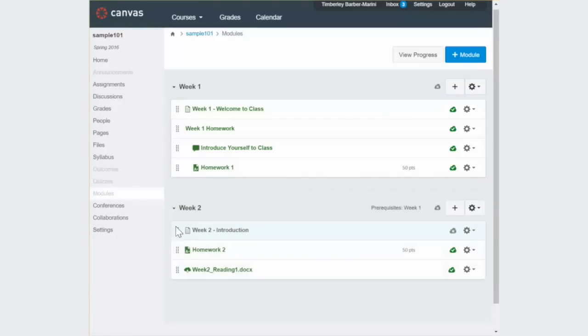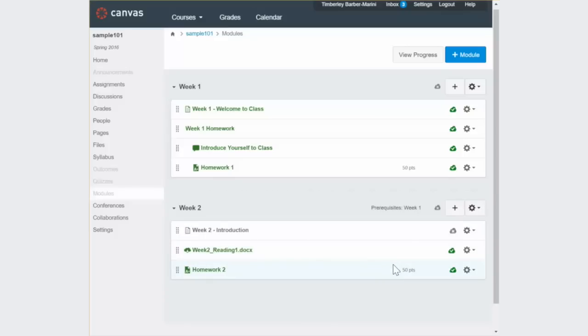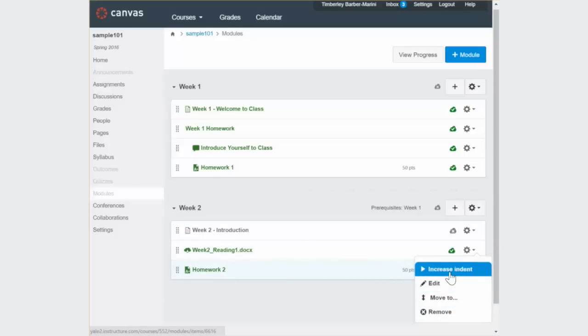You can rearrange the content using the drag-and-drop feature, and you can indent material to make the content appear more organized.